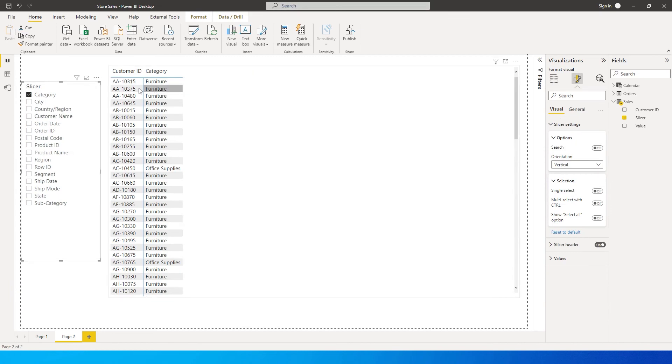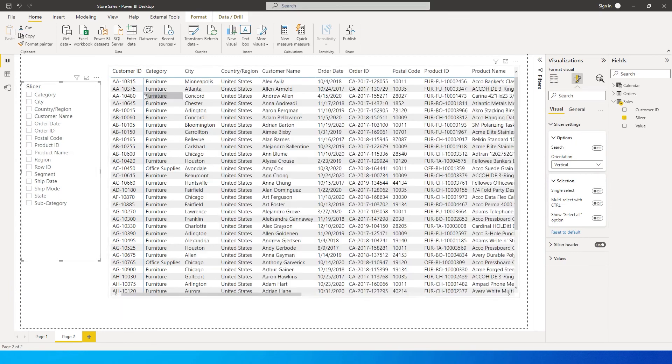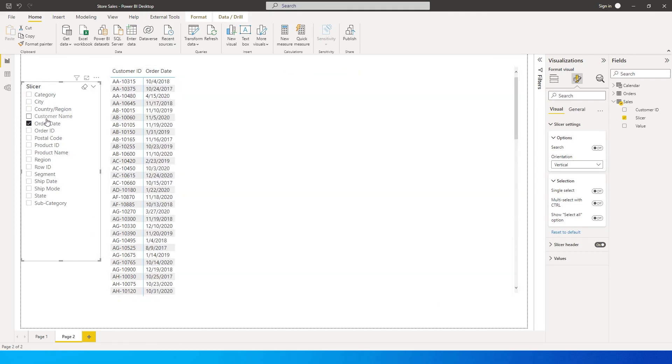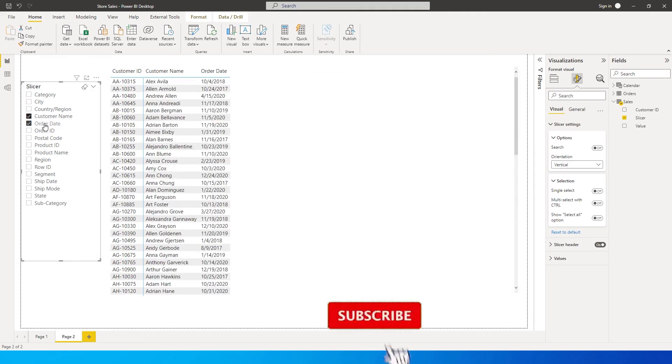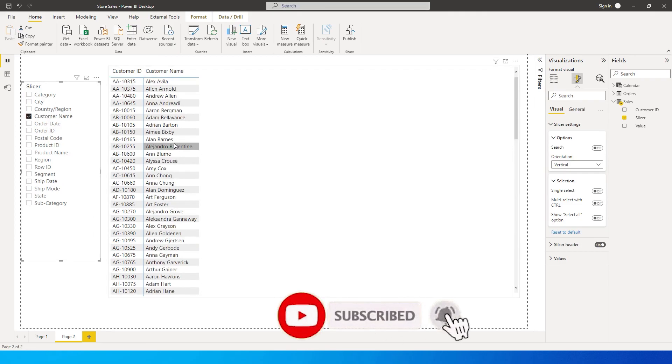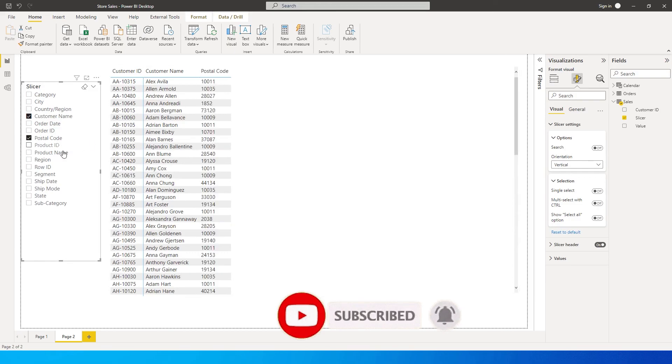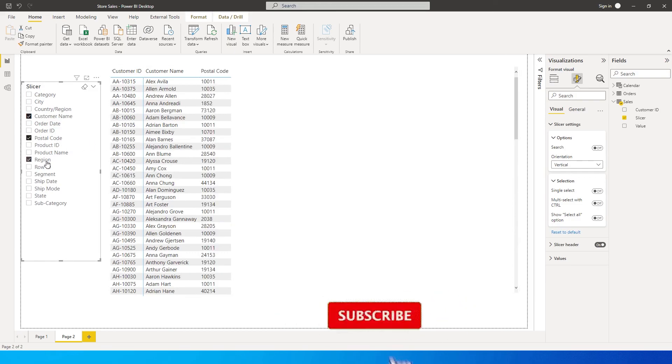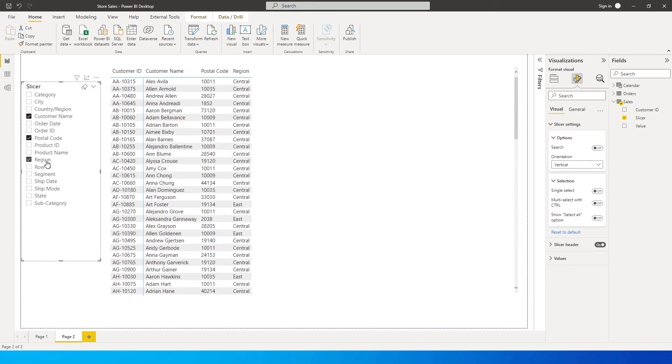Then I can simply click on customer name and I'll get the customer name. Then let's say I want to know the postal code, I want to know the region where he's from, and I want to know the state.